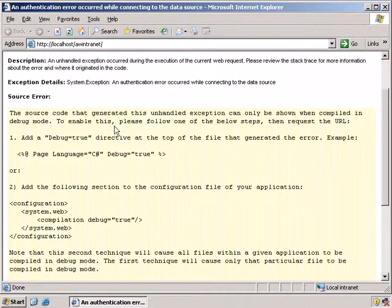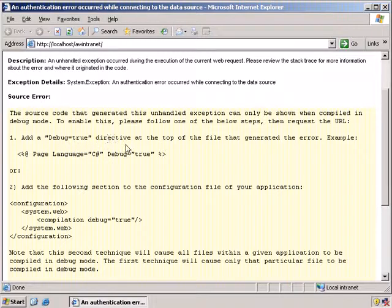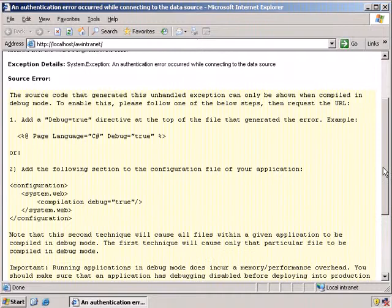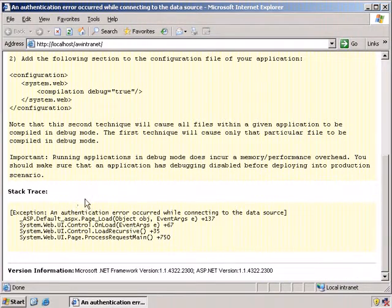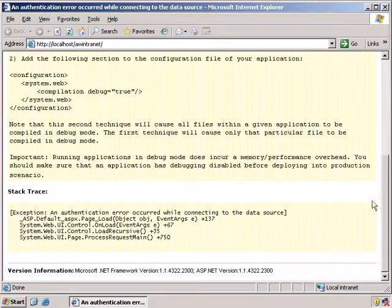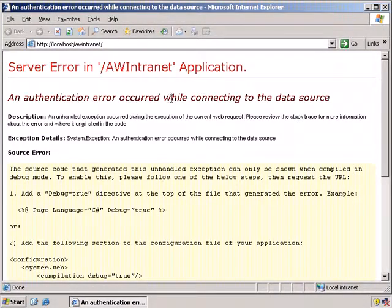Now it doesn't tell us about the source code because that only works when it's been compiled in debug mode, which this wasn't because this is in production. You can compile it in debug mode, or you can put into the configuration: compilation debug equals true — though you'll have to recompile. Here's the stack trace, although that doesn't really tell us anything very much. We are interested in why we got an authentication error connecting to our intranet application.